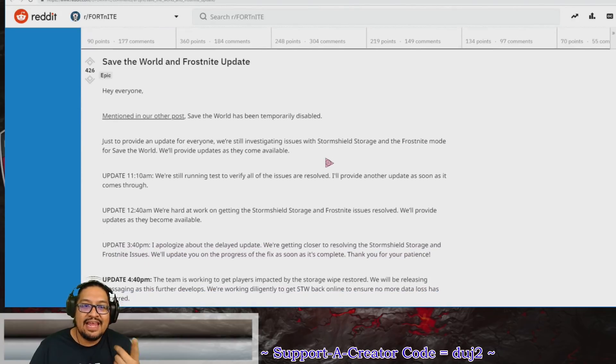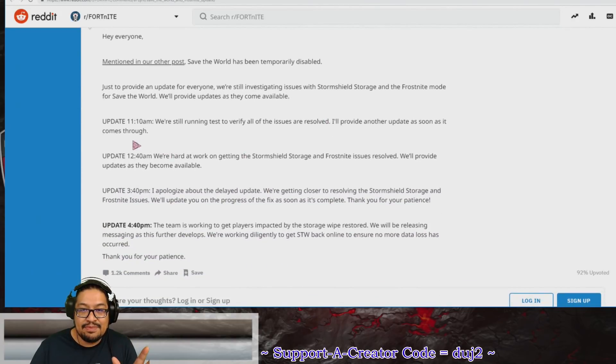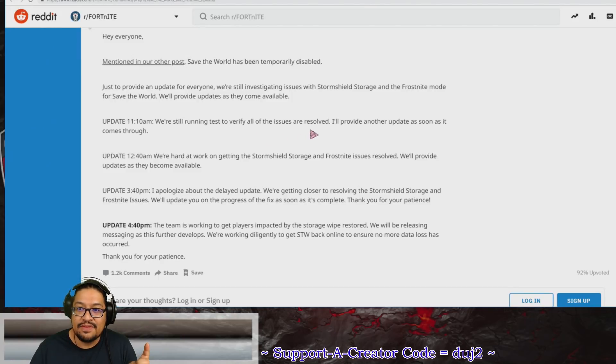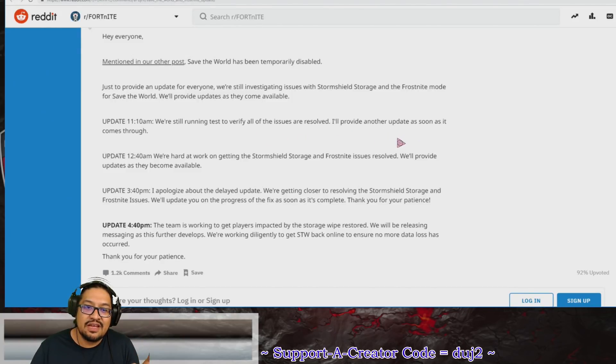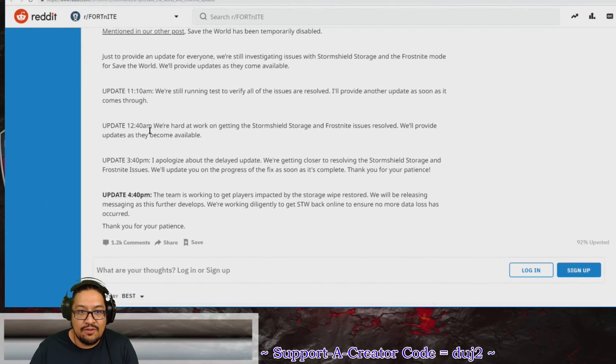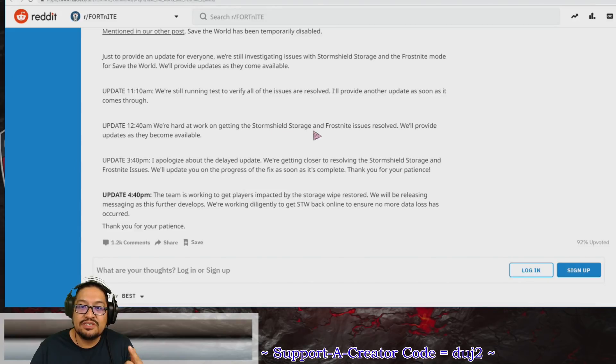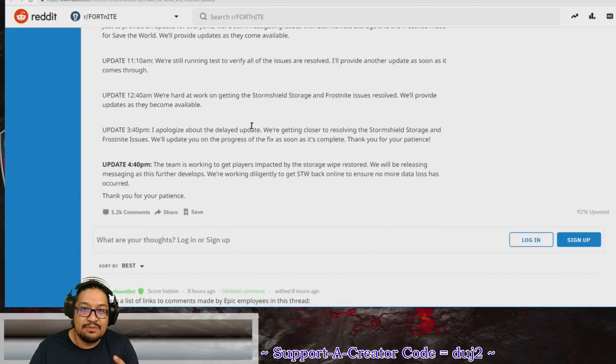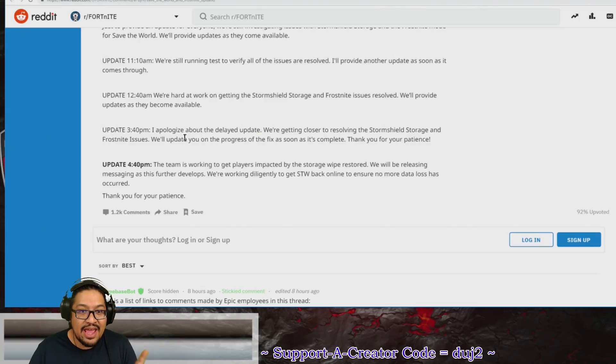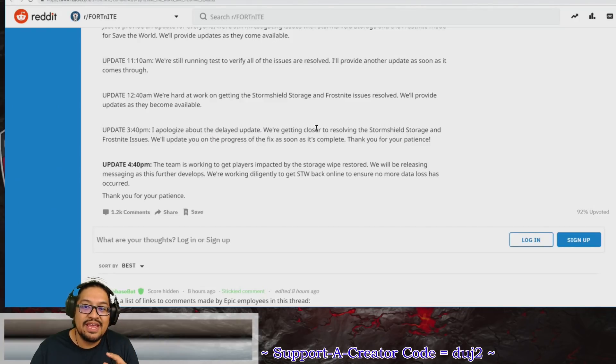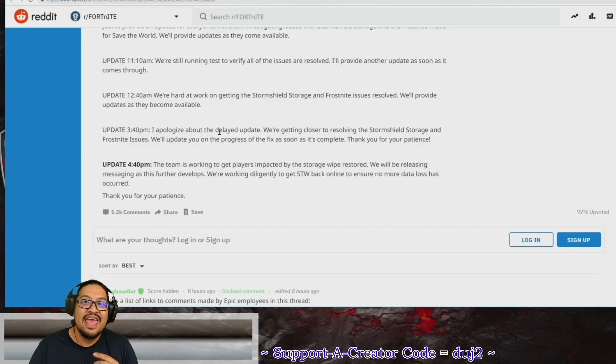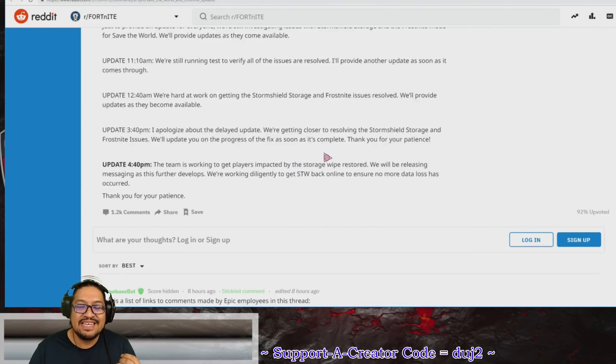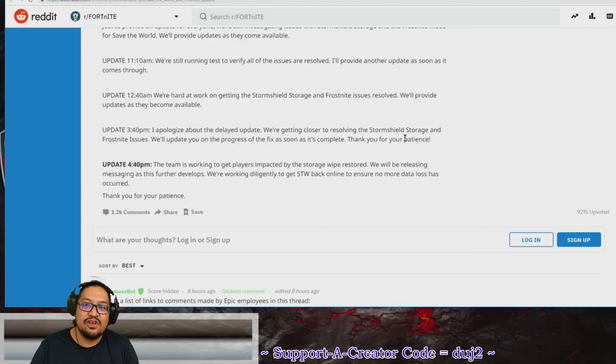He said Update 11:10 a.m.: We're still running tests to verify all of the issues are resolved. I'll provide another update as soon as it comes through. Then at 12:40: We're hard at work getting the Storm Shield Storage and Frostbite issues resolved. We'll provide updates as they become available. At 3:40: I apologize about the delayed update. We're getting closer to resolving the Storm Shield Storage and Frostbite issues. We'll update you on progress of the fix as soon as it's complete. Thank you for your patience.